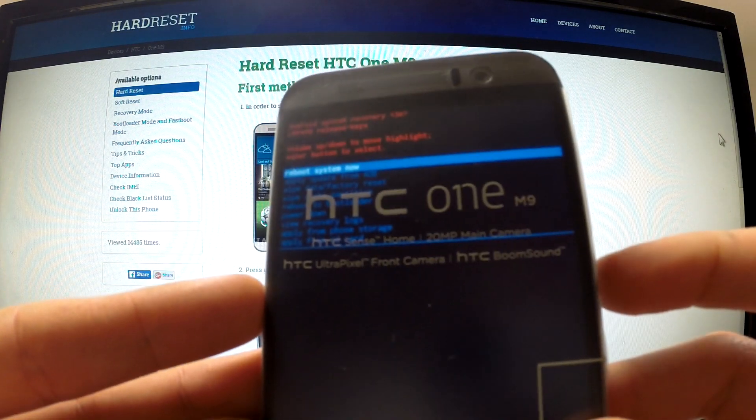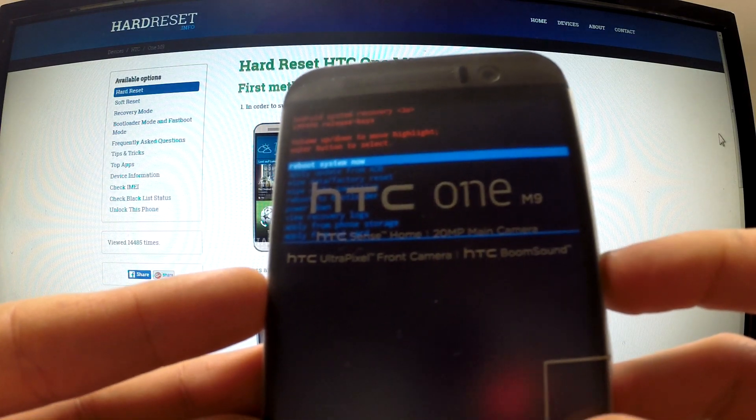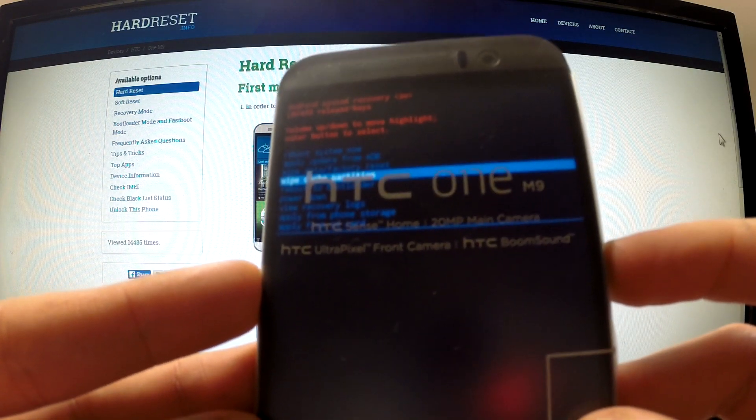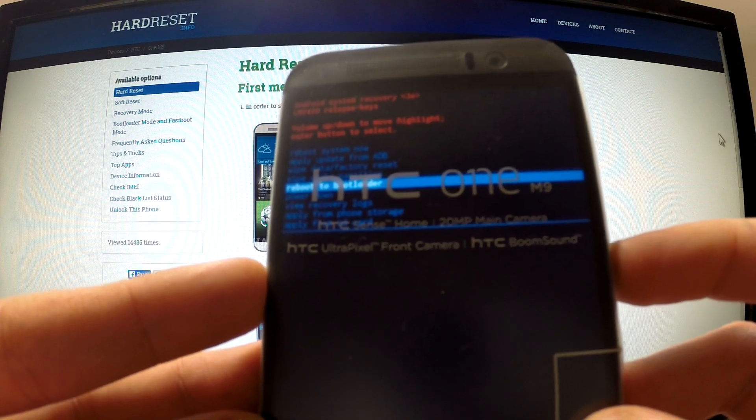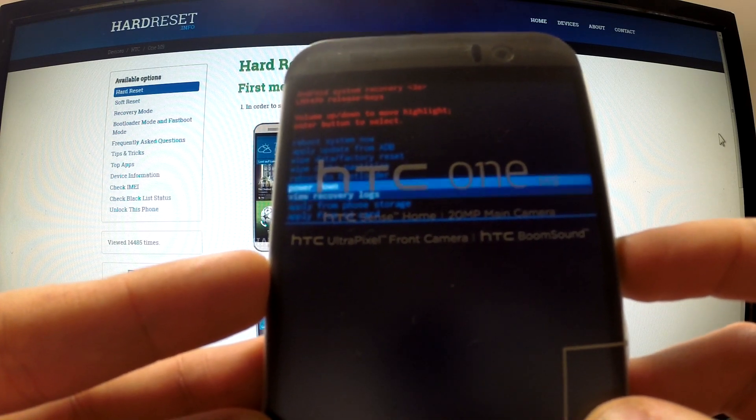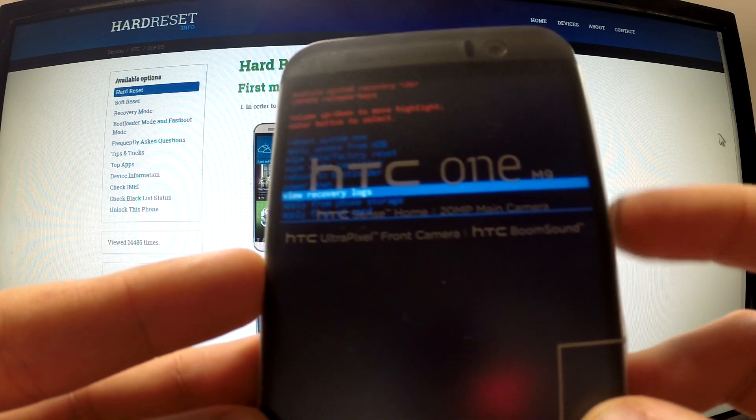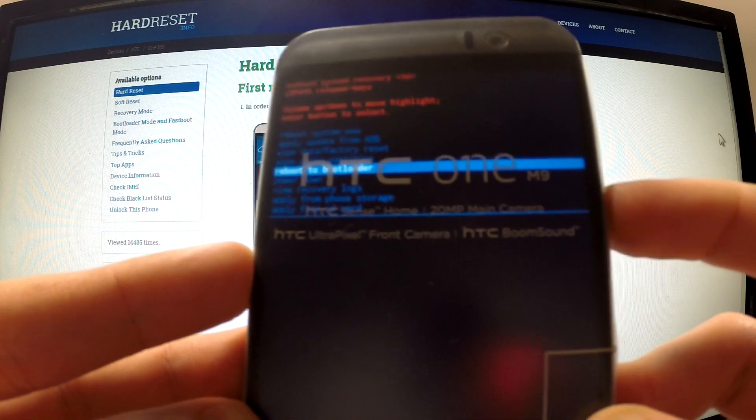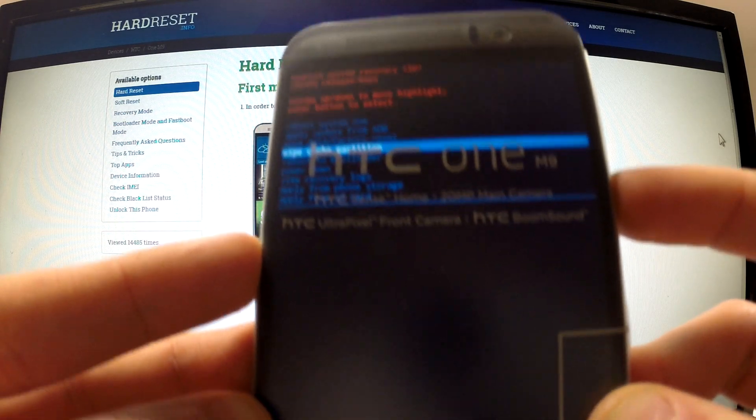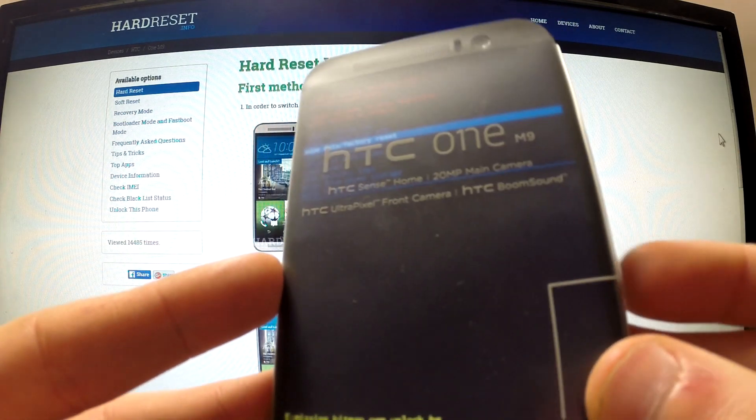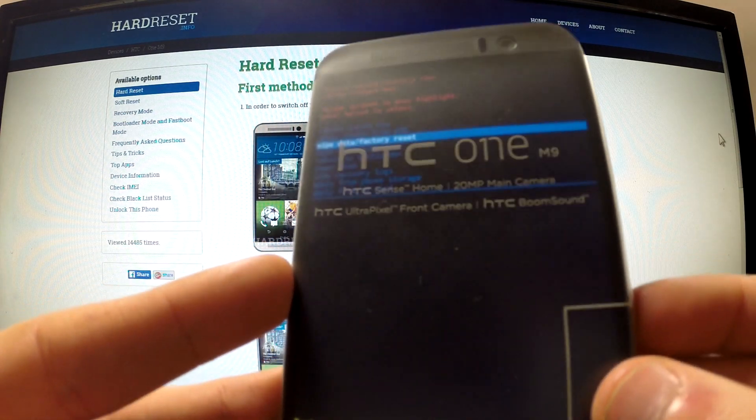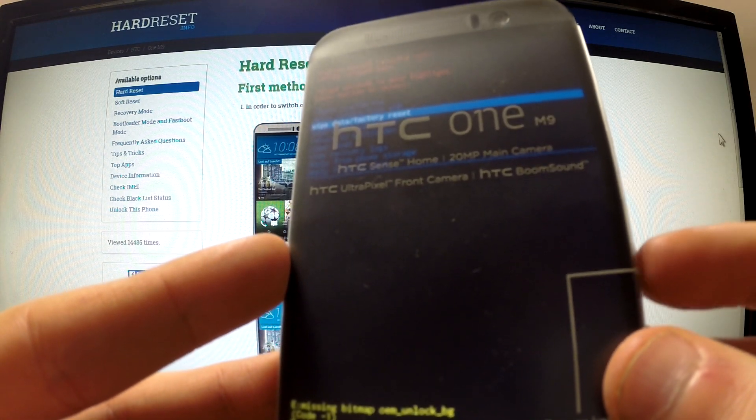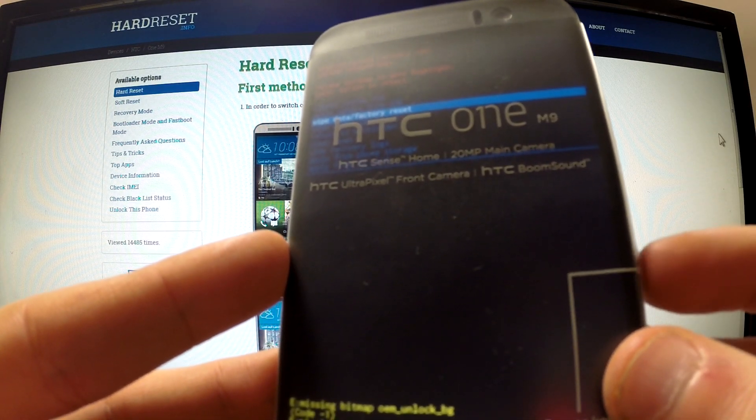You can navigate here by pressing volume buttons. You should highlight wipe data factory reset and choose this feature by pressing the power key.